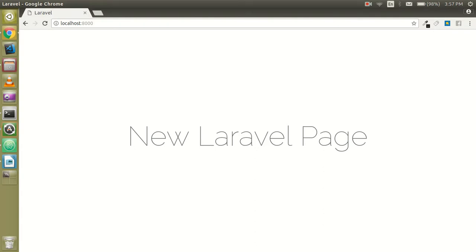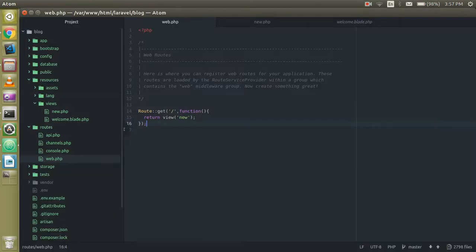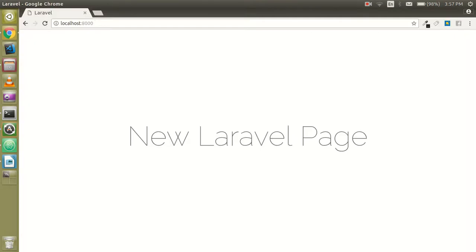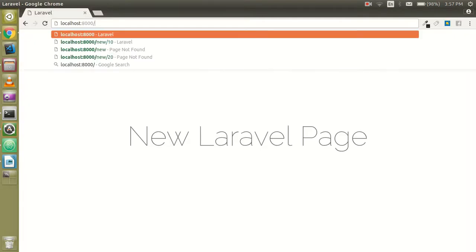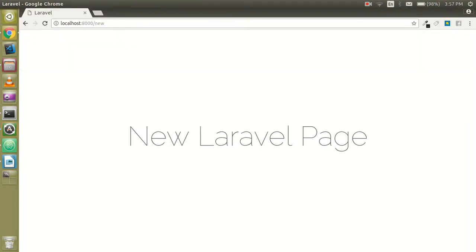Refresh your page and you can see that we are able to access the new page on the default route. If you want to change the route, you can just change it and add a new path — like that. That's fine.